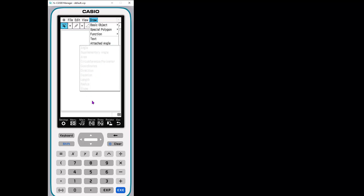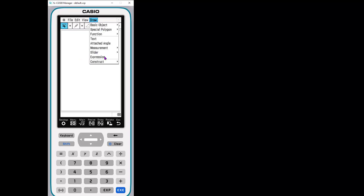Now notice there's no options right now to measure. That's because we don't have anything selected. It only can measure things if you have something. You can create sliders, angle sliders, length sliders, and expressions as well.